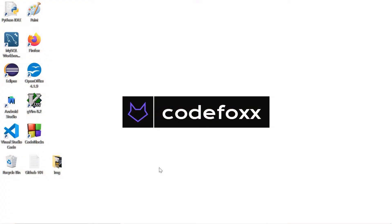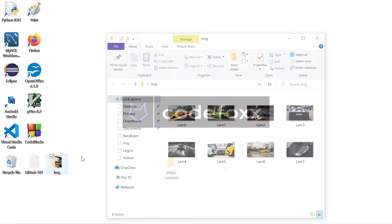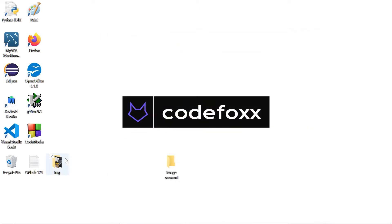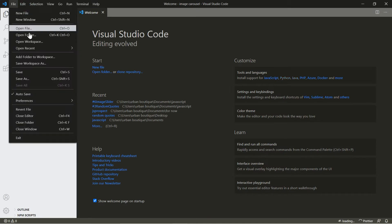Alright, let's go ahead and get started. We're going to create a folder and call this one 'image carousel'. We are going to use images for this project — I'll leave a link in the description to the GitHub repo, but if you want to use your own images I'll show you where you can download some cool HD images. We're going to place this folder inside and now open up Visual Studio.